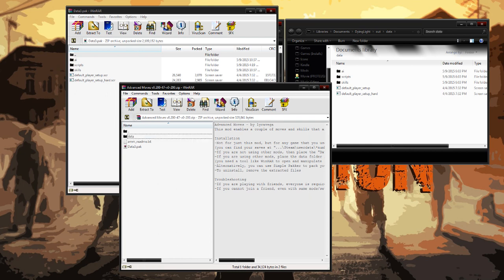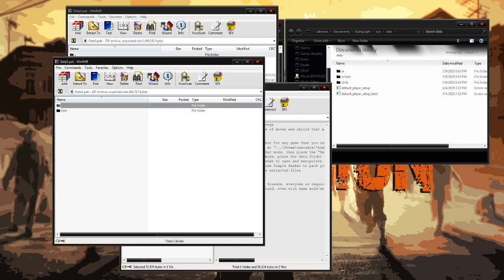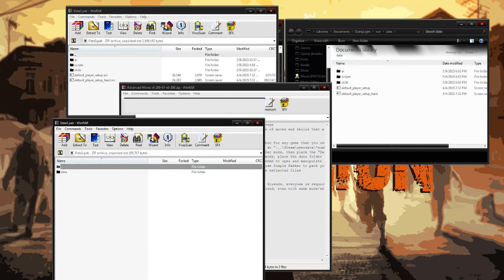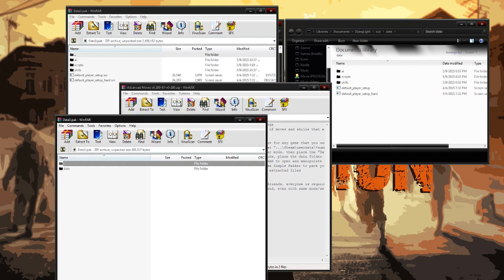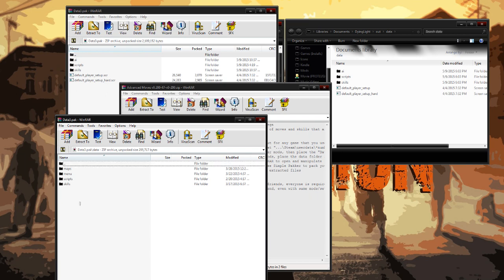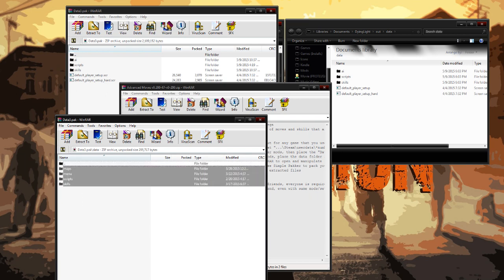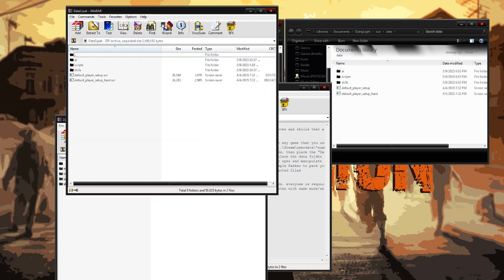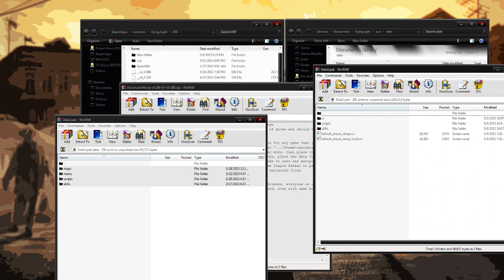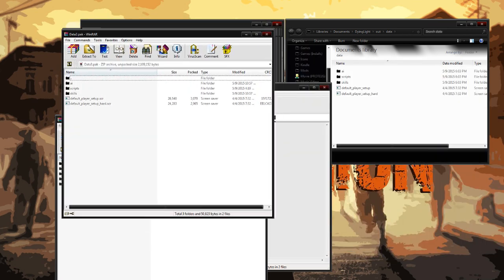So we're going to go ahead and open the Data 3 and then inside Data, you're going to see these folders. In order to get this mod to properly work with I Am Legion, you simply have to transfer this to this. So remember our locations here.